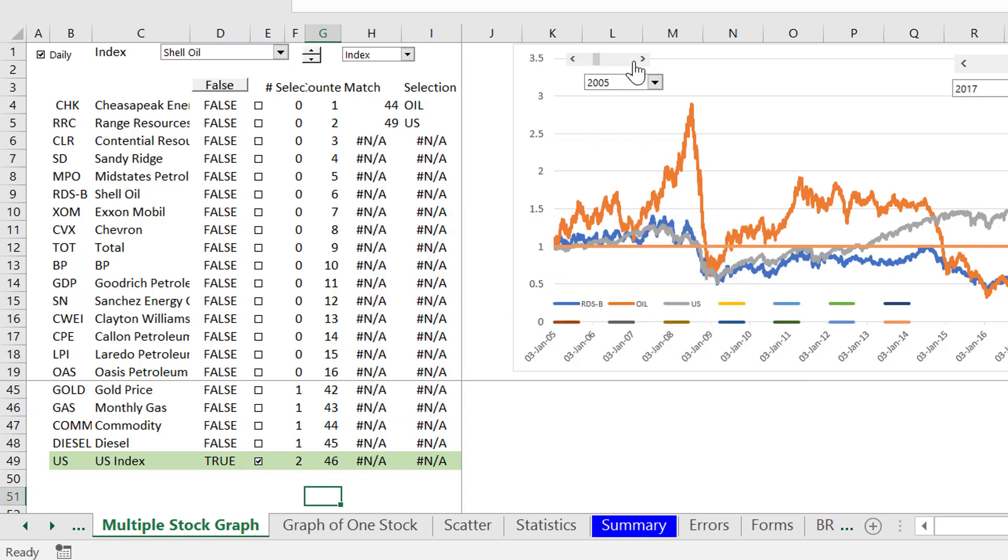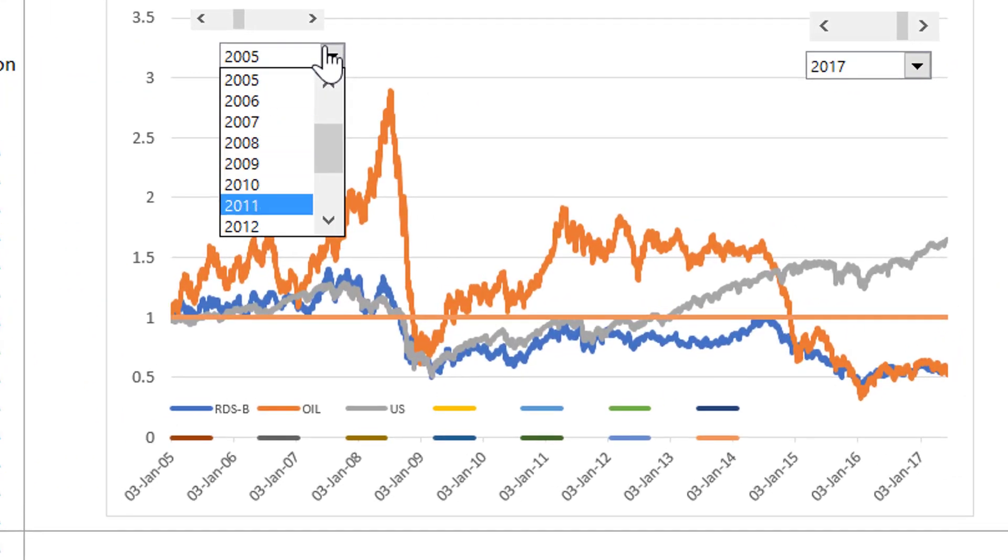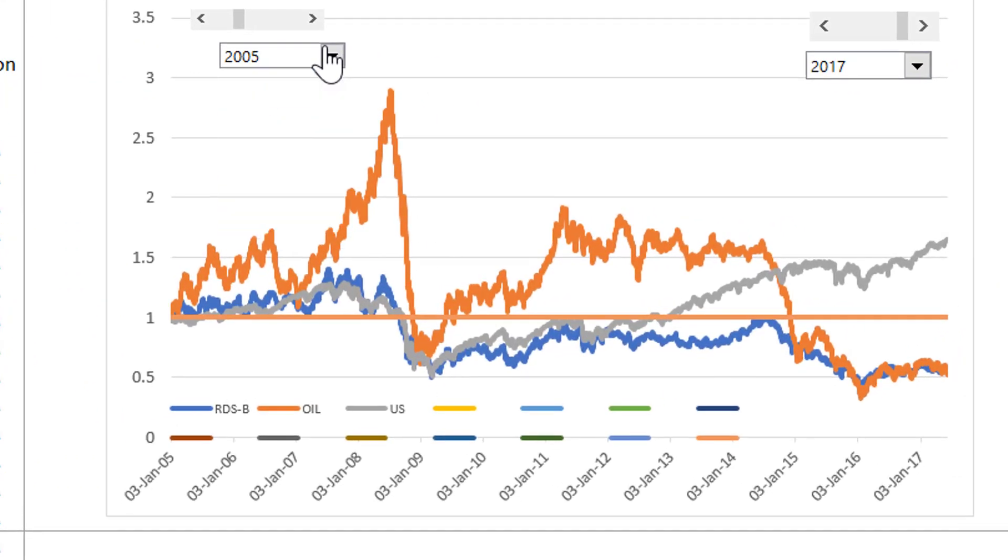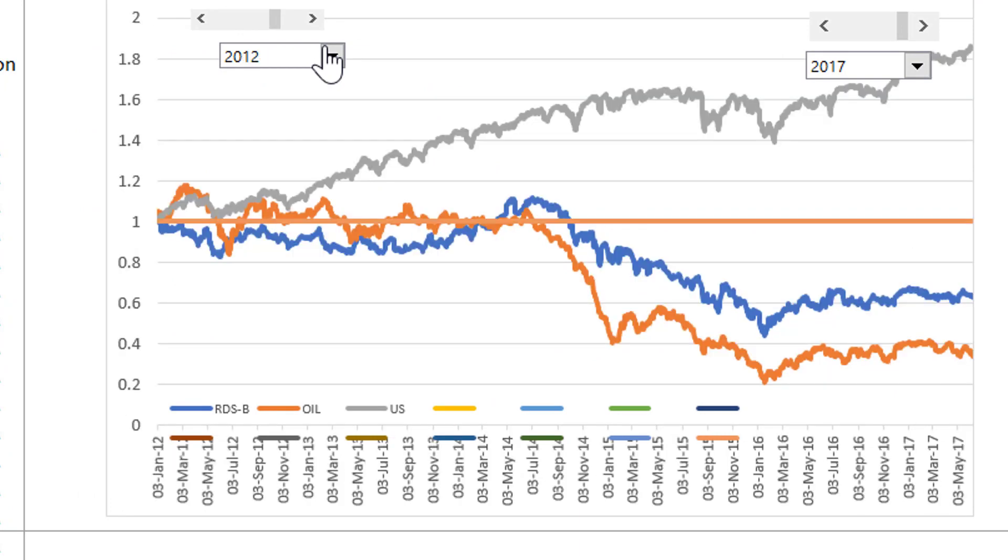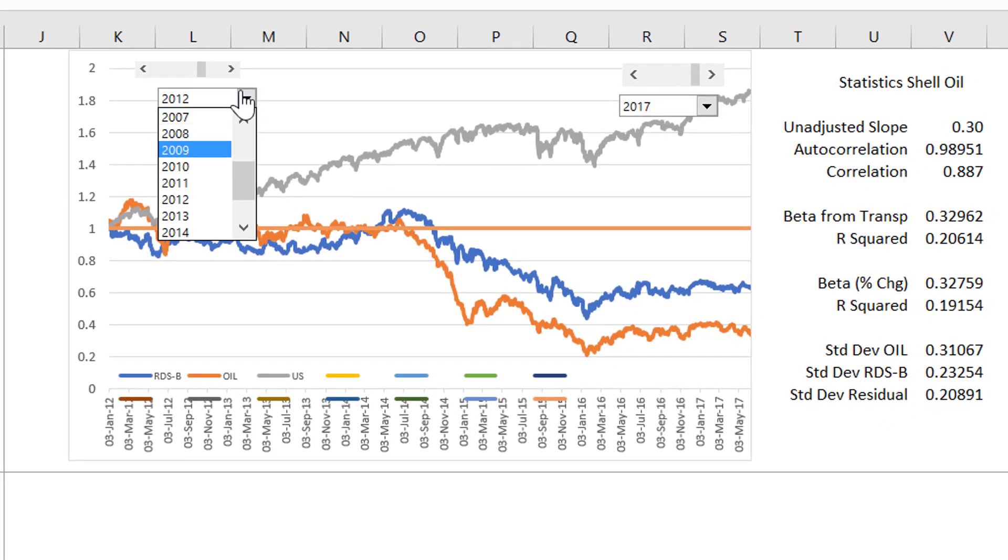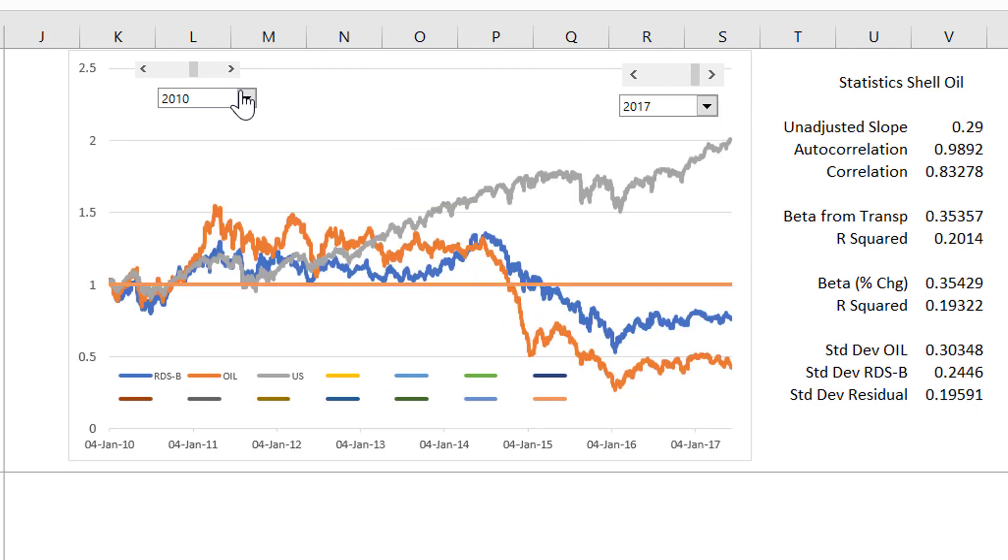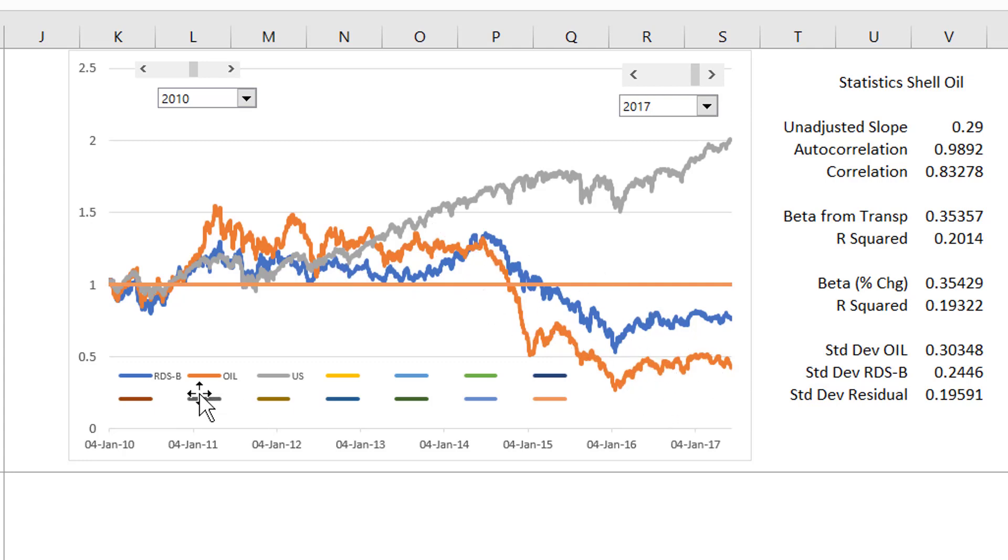If we want to see what has happened to this stock, which this one is Shell Oil, what happens since 2012, or maybe better yet, how about since 2010? Here is the overall stock index. Here is the stock.